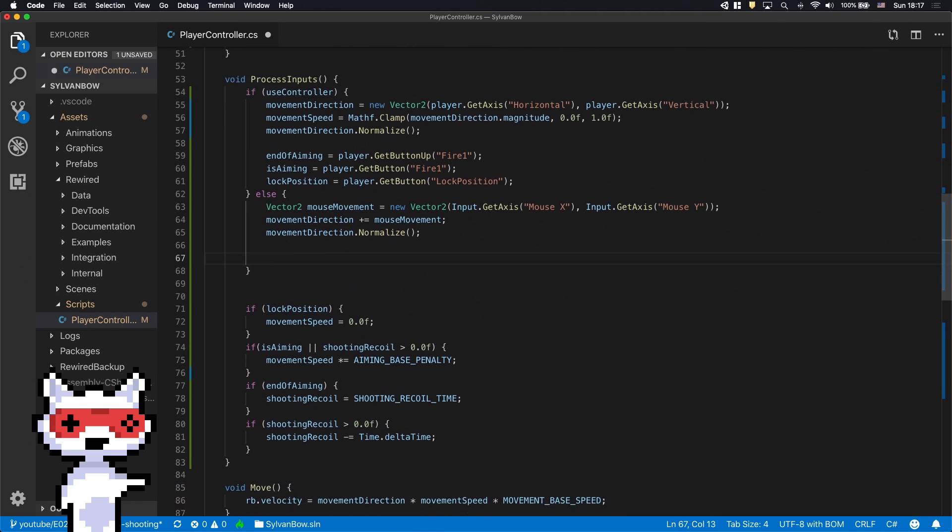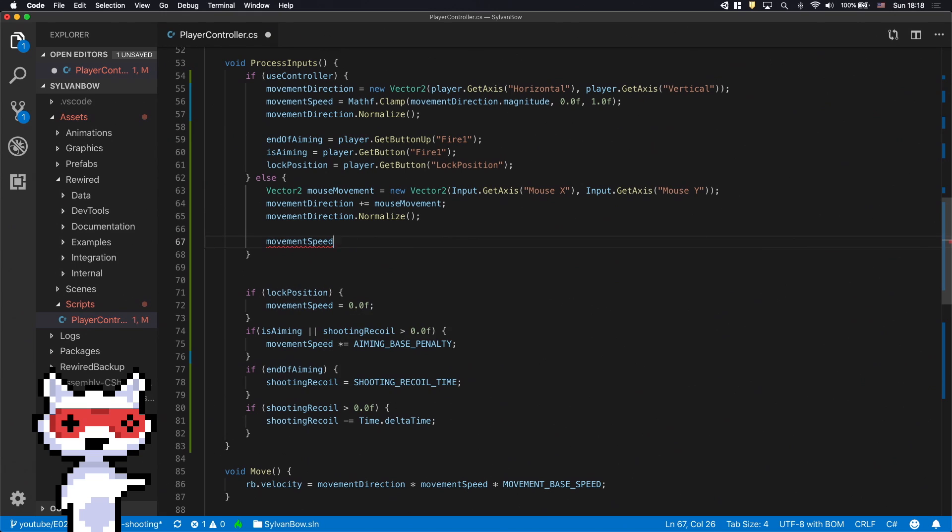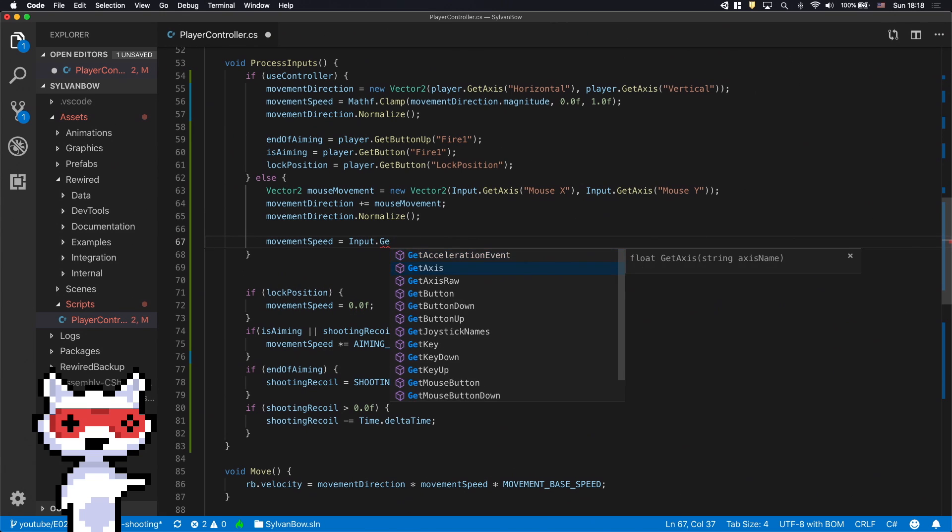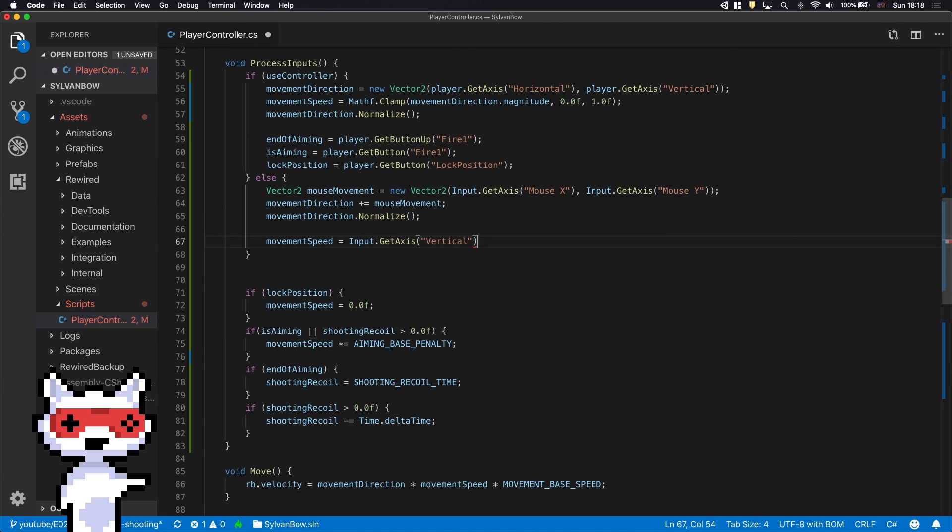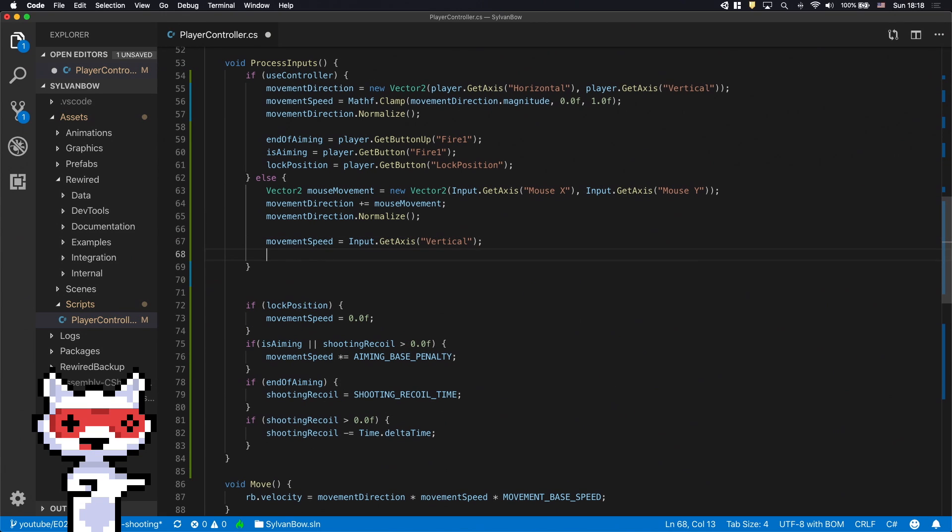Let's set the MovementSpeed variable to input.GetAxisVertical. This lets us use the W and Up arrow keys to move forward.